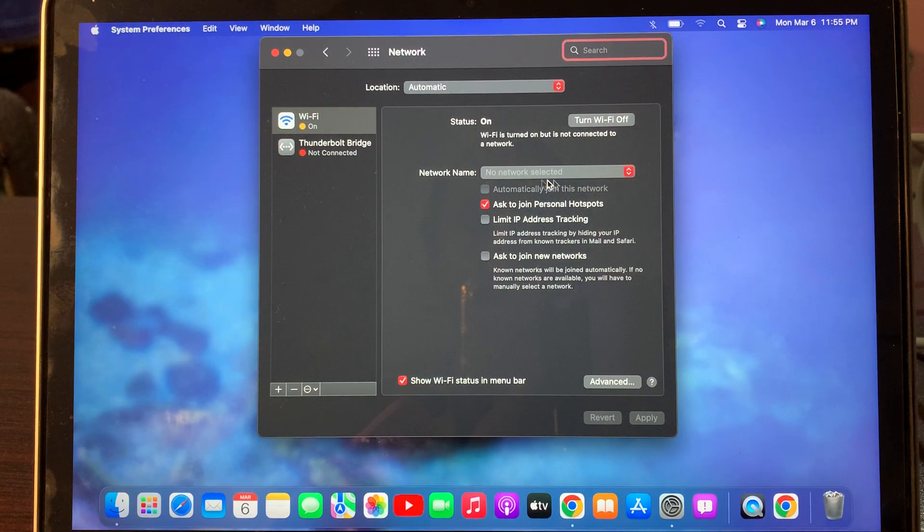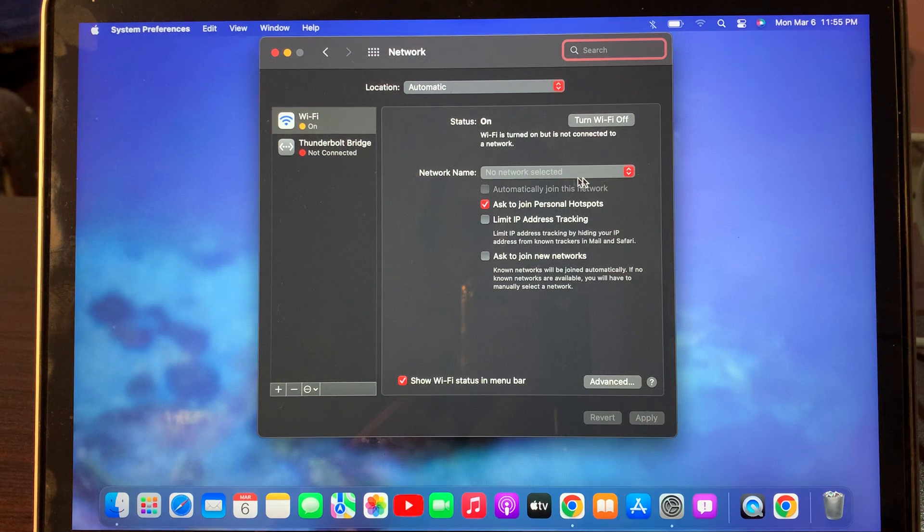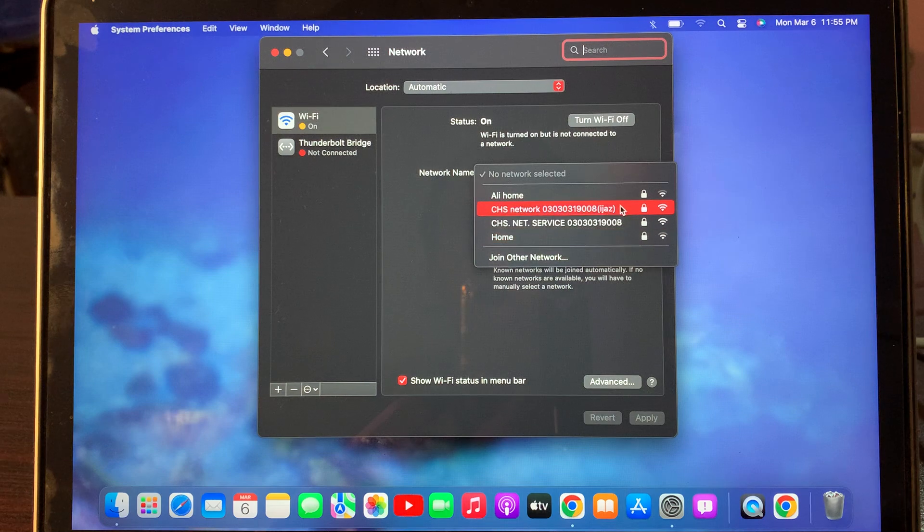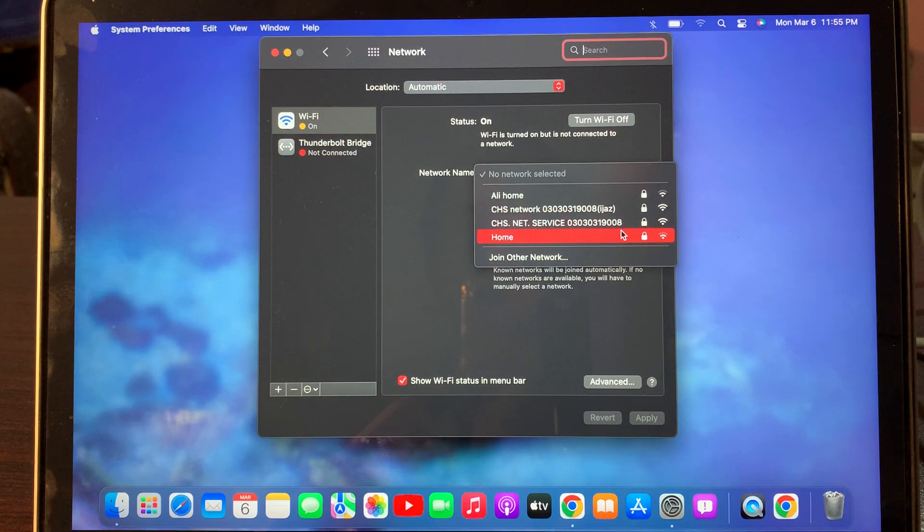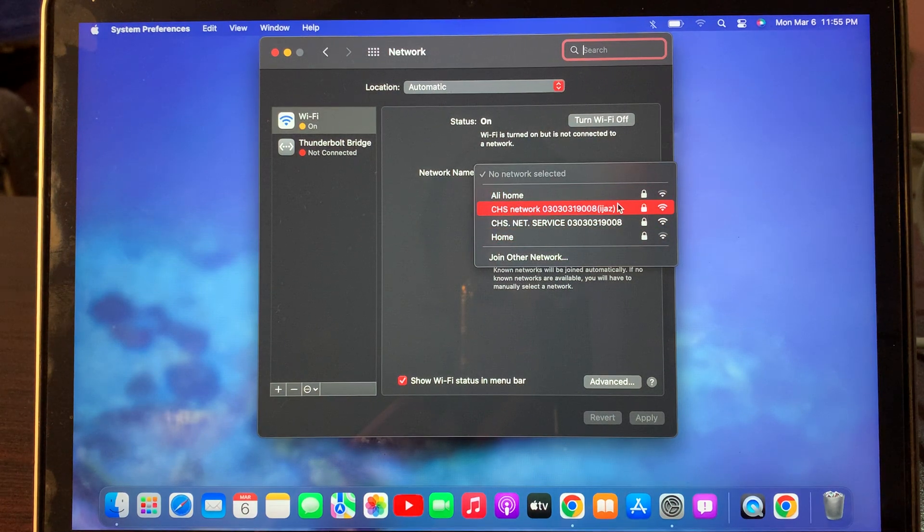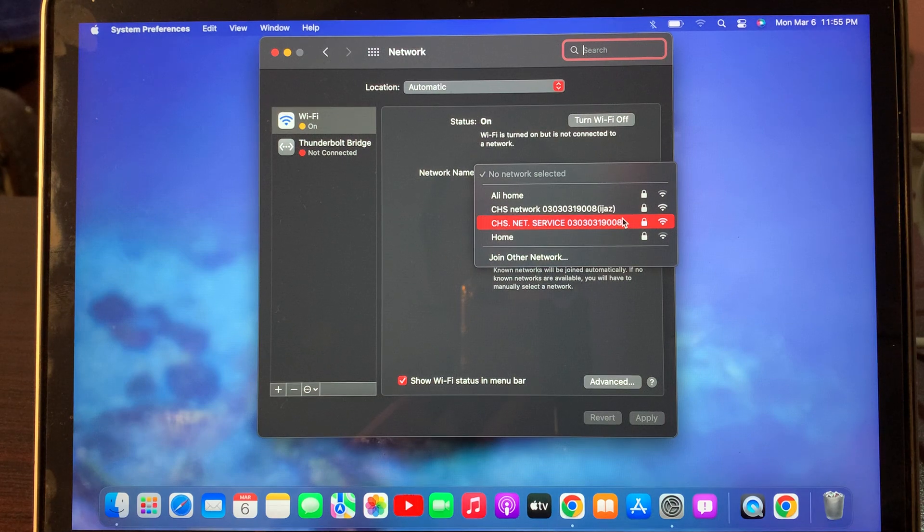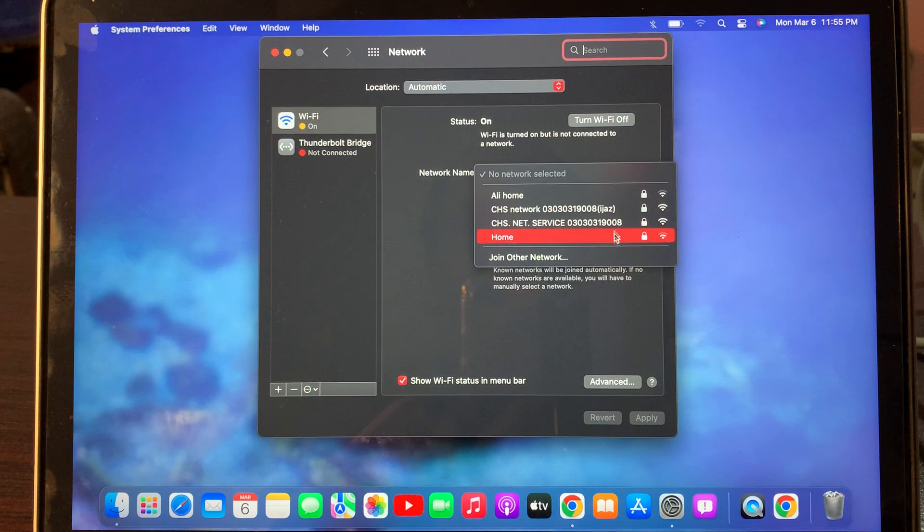Here as you can see, no network selected. Tap here and you have to select your network. As you can see, network list is available here. Now select the network, anyone from here.